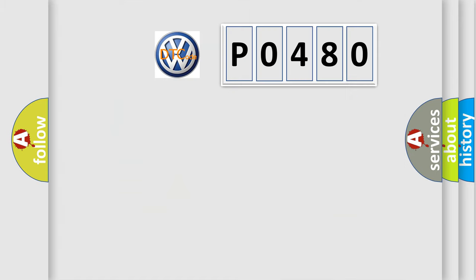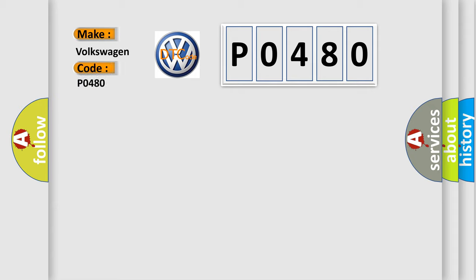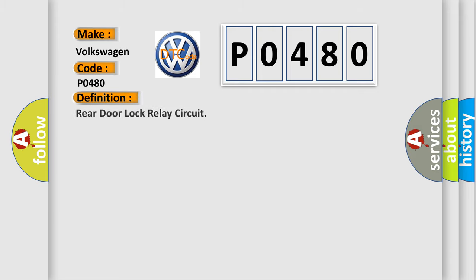So, what does the diagnostic trouble code P0480 interpret specifically for Volkswagen car manufacturers? The basic definition is Rear door lock relay circuit. And now this is a short description of this DTC code.